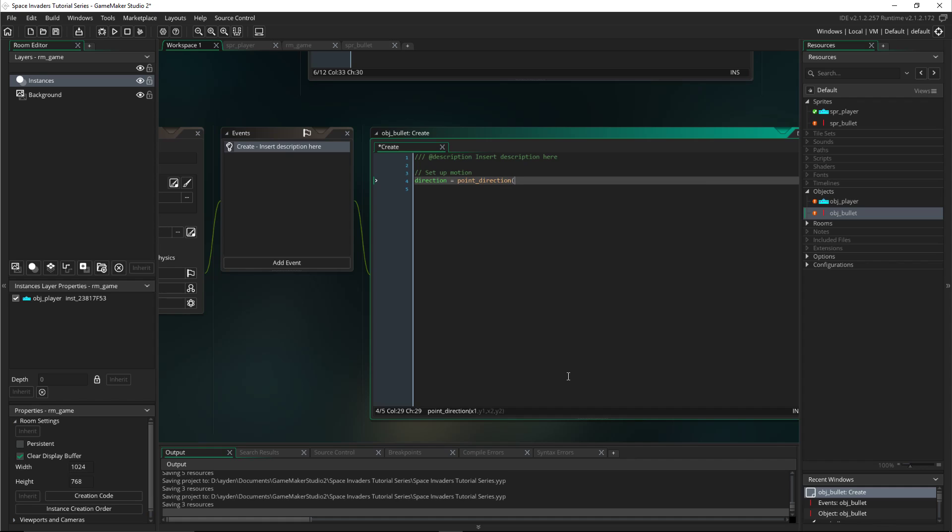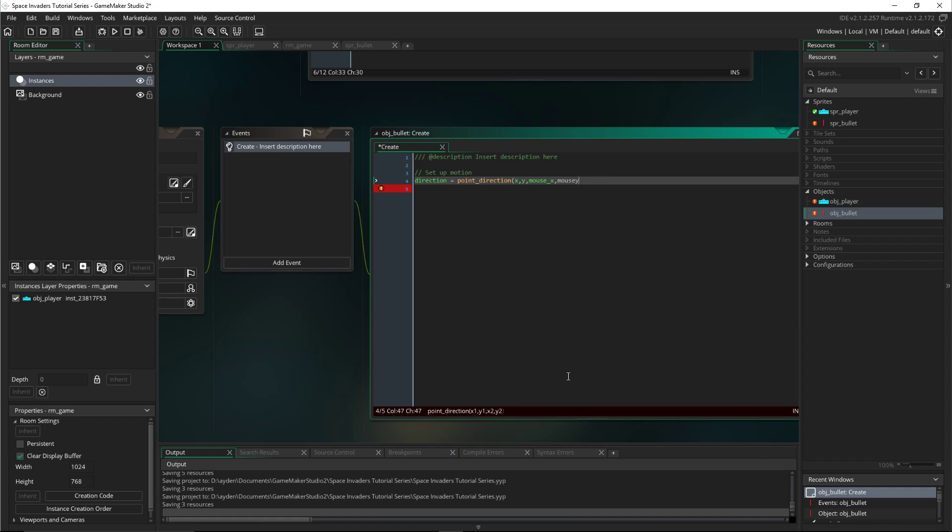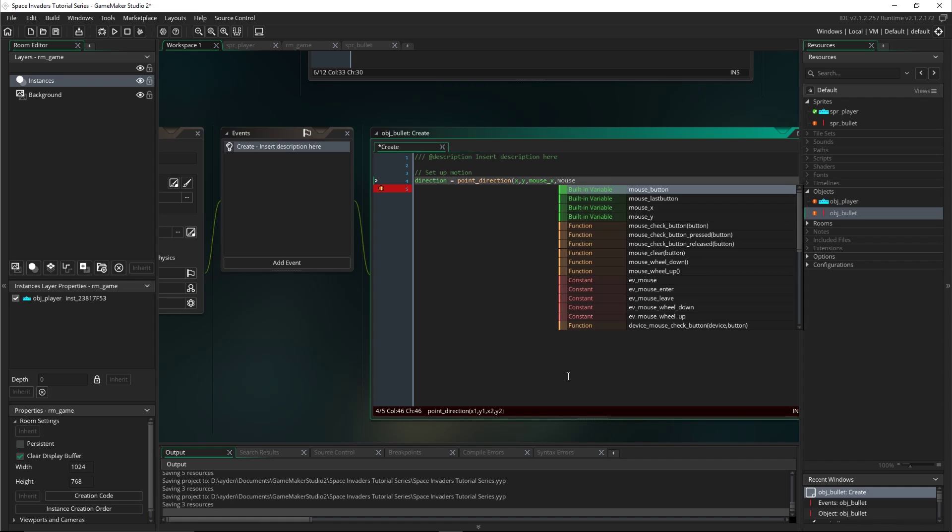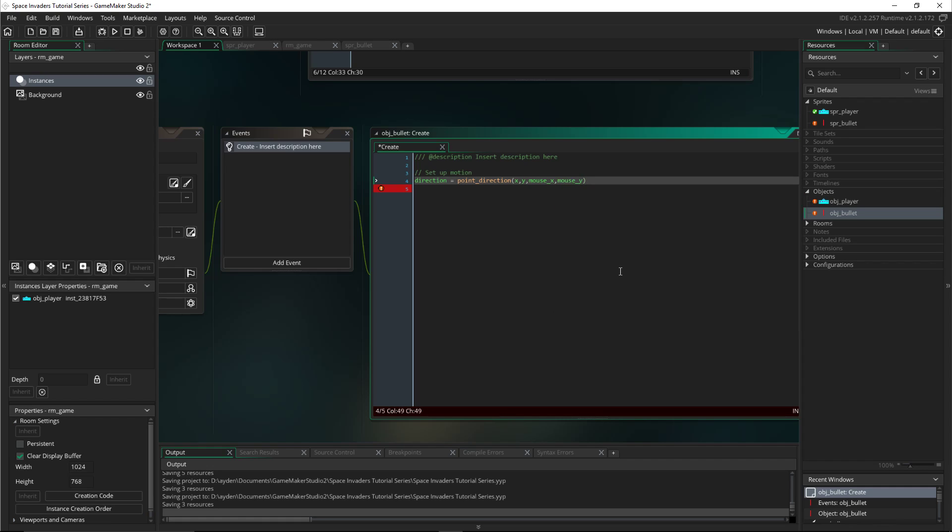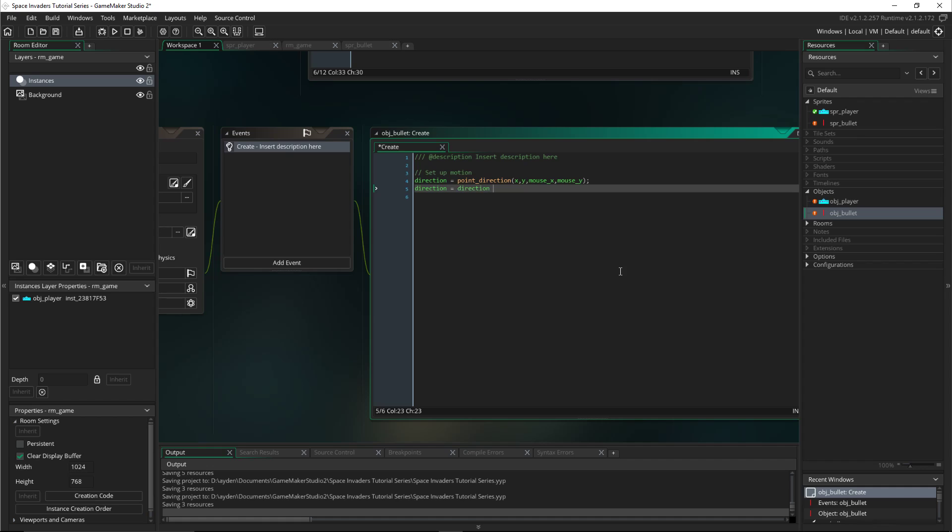Open bracket of the x of the bullet, the y of the bullet, and then the mouse x and the mouse y. That's the first line. Then direction also equals direction plus random_range.